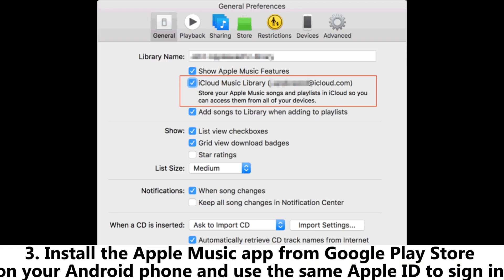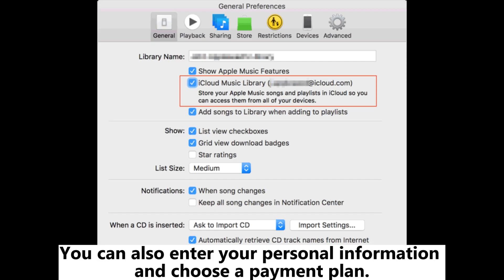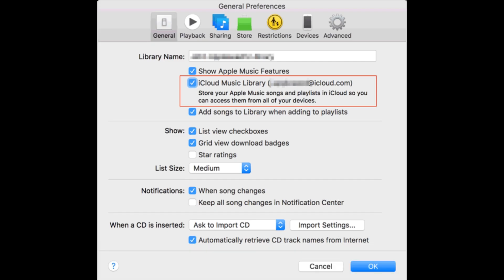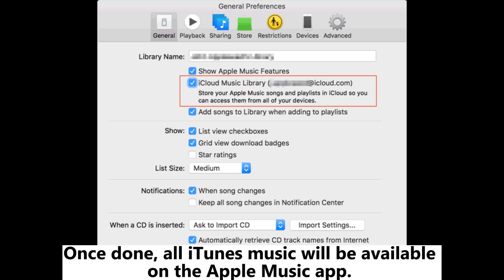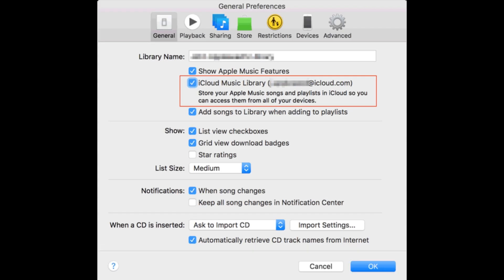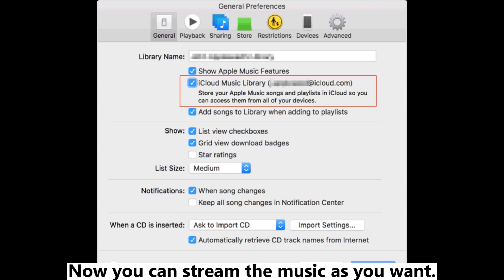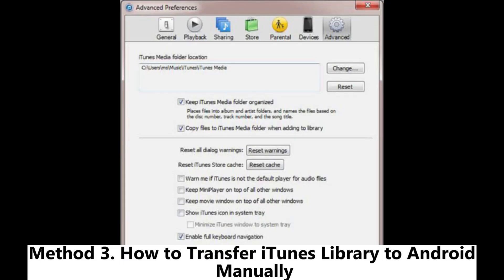Next, install the Apple Music app from the Google Play Store on your Android phone and sign in using the same Apple ID. You can also enter your personal information and choose a payment plan. Once done, all iTunes music will be available on the Apple Music app, and you can stream the music as you want.